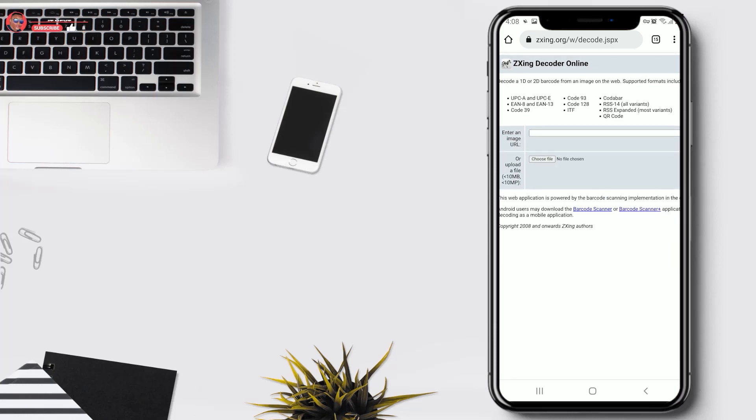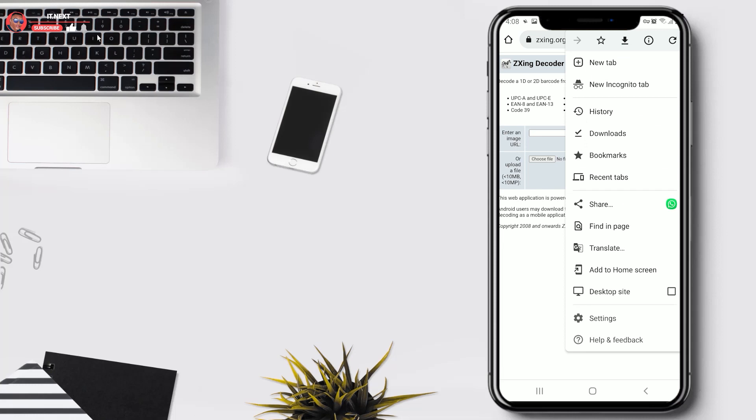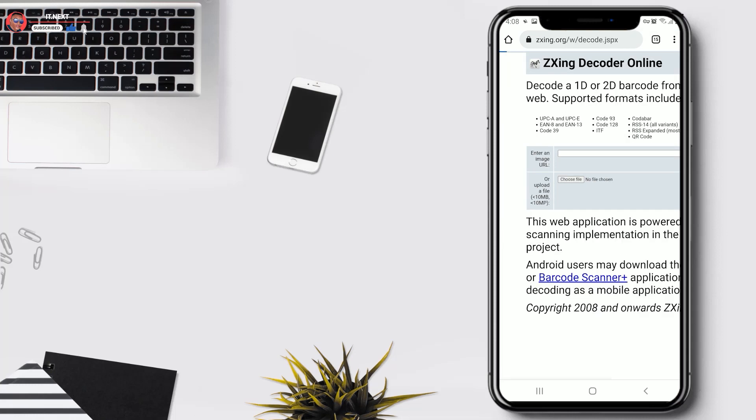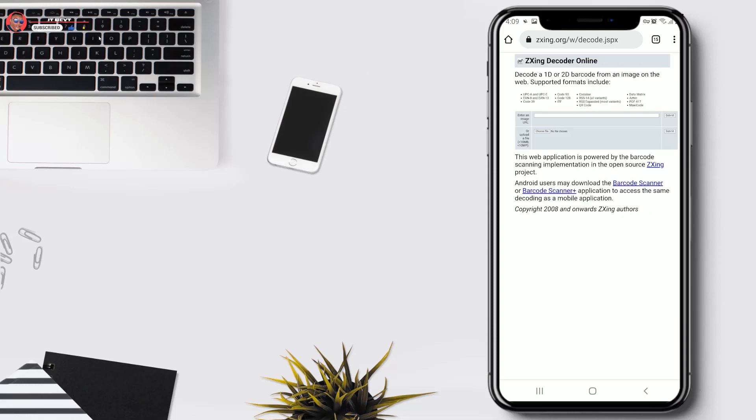Tap on these three dots, tap on desktop site, tap on choose file.